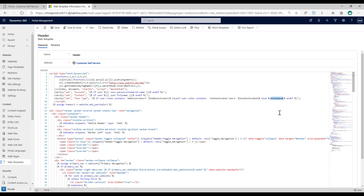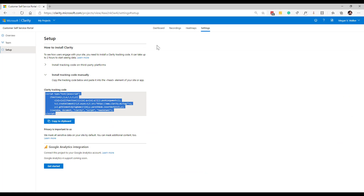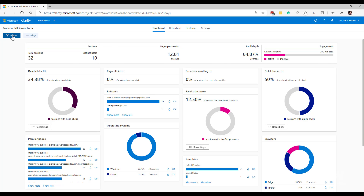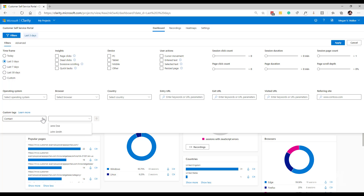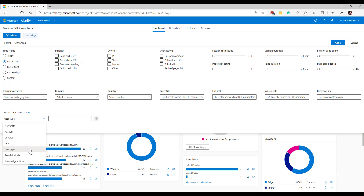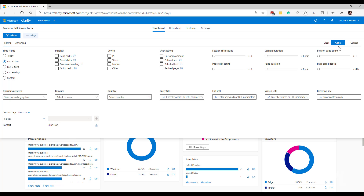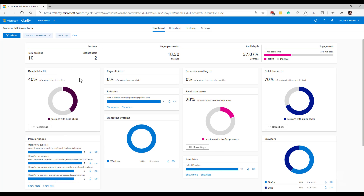Those are three tags set up. If I go back into Clarity and look at the dashboard and click on Filters, the custom tags show up here. I have 'account' as the key, with values based on whoever logged in and what account they were linked to. If I look at 'contact' I can see the names, and for 'user type' I can filter by web role. I can pick a contact — say Jane Doe — press the plus button to add the filter, apply it, and it filters based on that information.